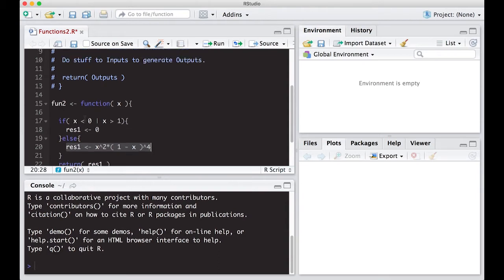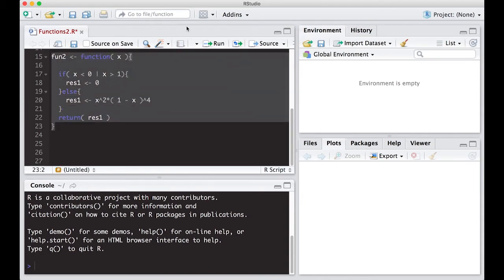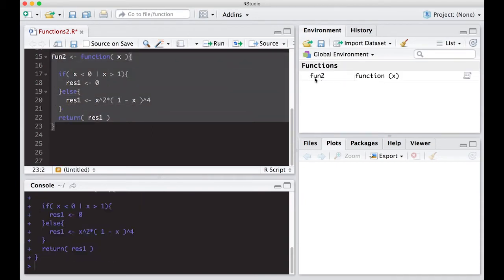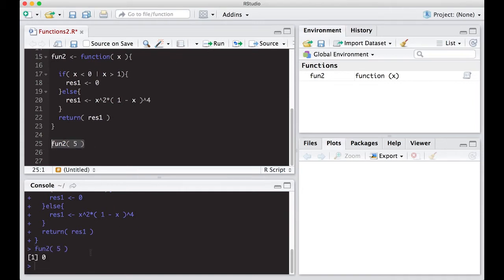Let's give this a go and see if it works. The first thing we have to do is actually run the function — just because we've typed it into the editor, R doesn't see it yet. We can tell because the environment is empty. So we run it and fun2 now exists in our environment. Let's call fun2 with the number 5 — I know this should return zero because 5 is bigger than 1. Sure enough, we get zero.